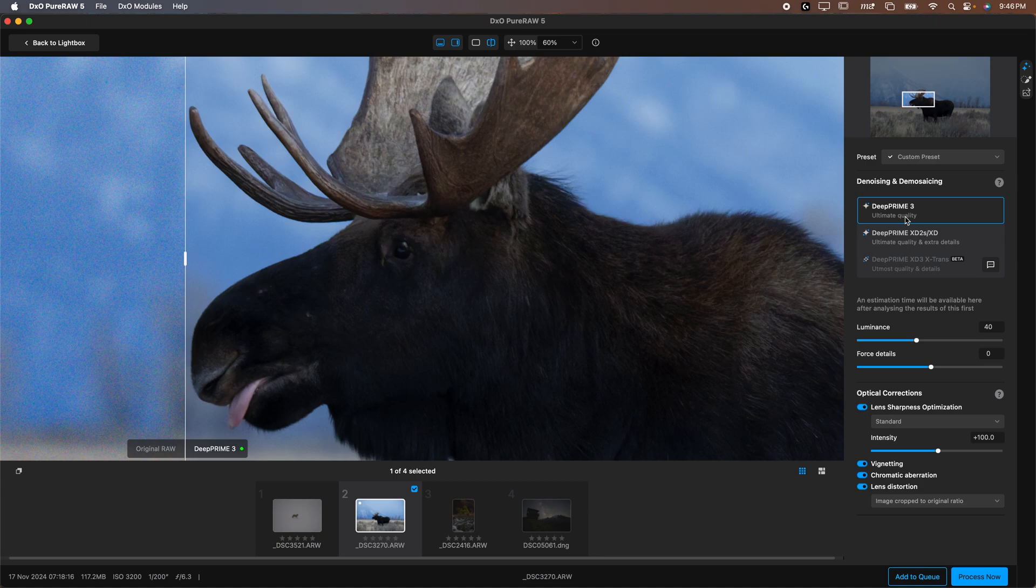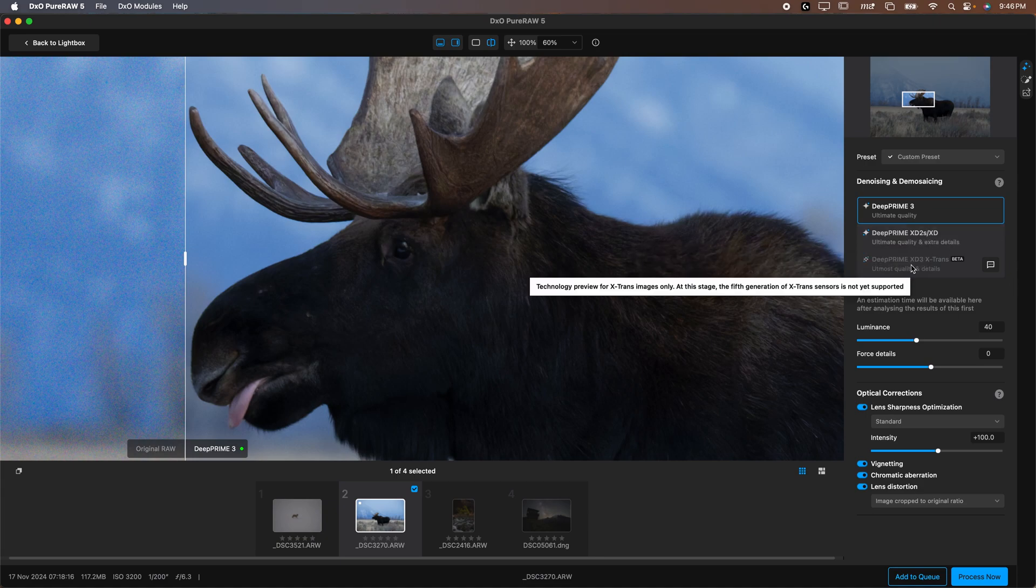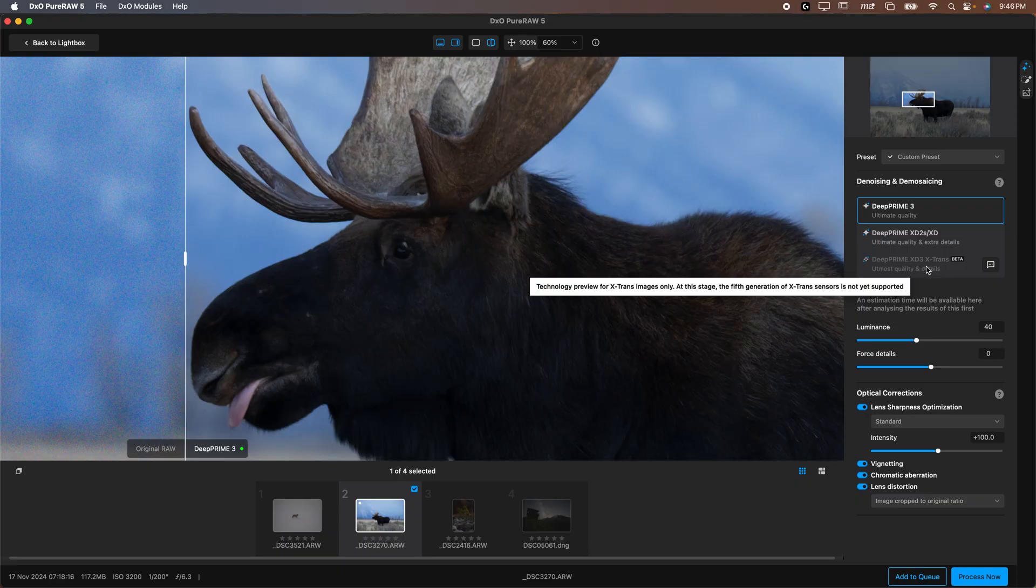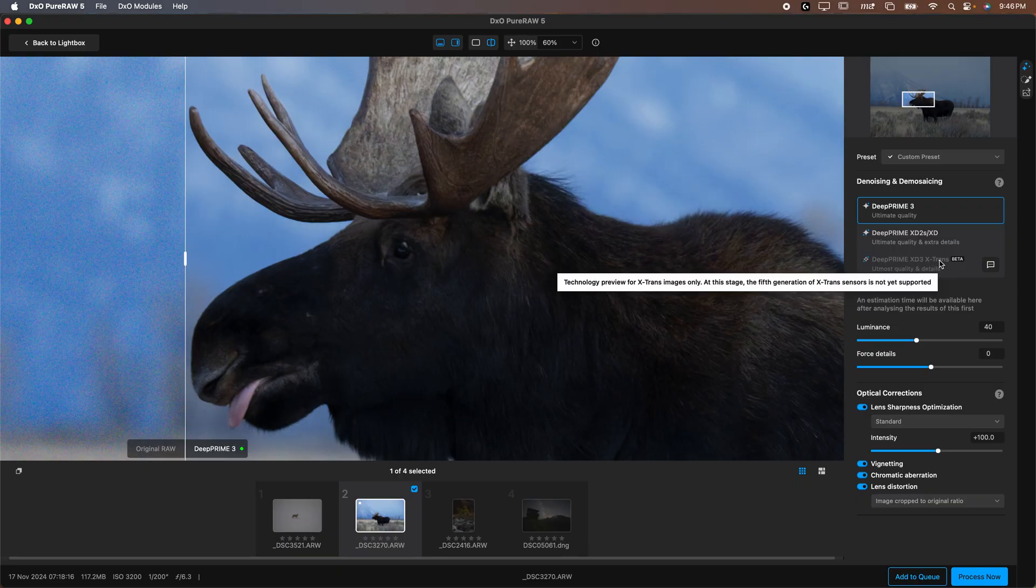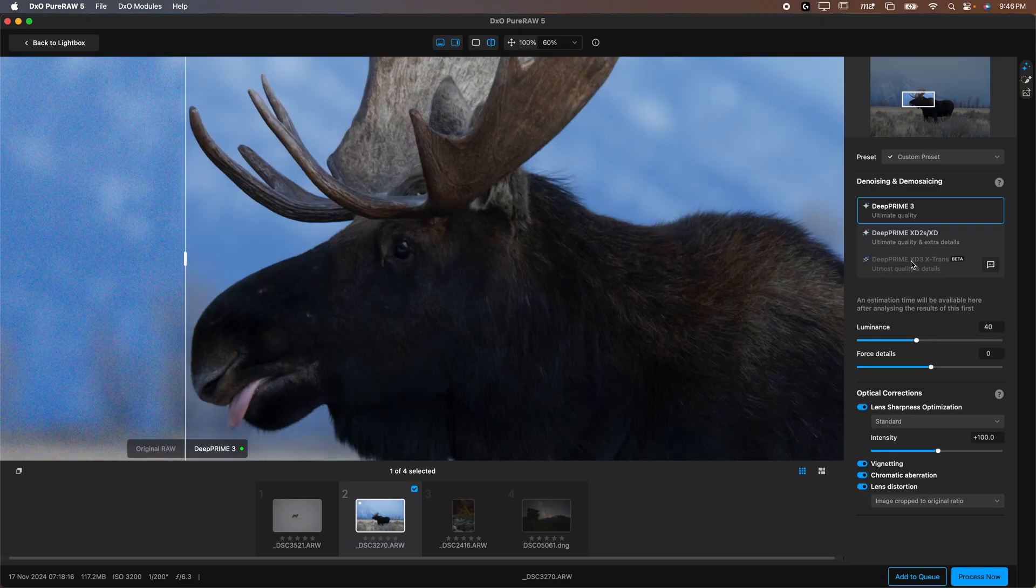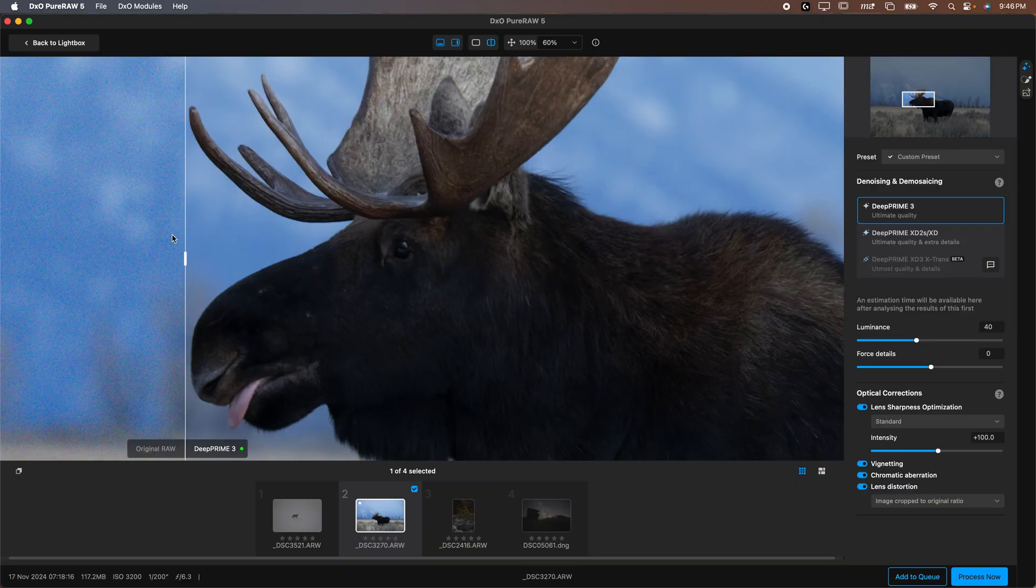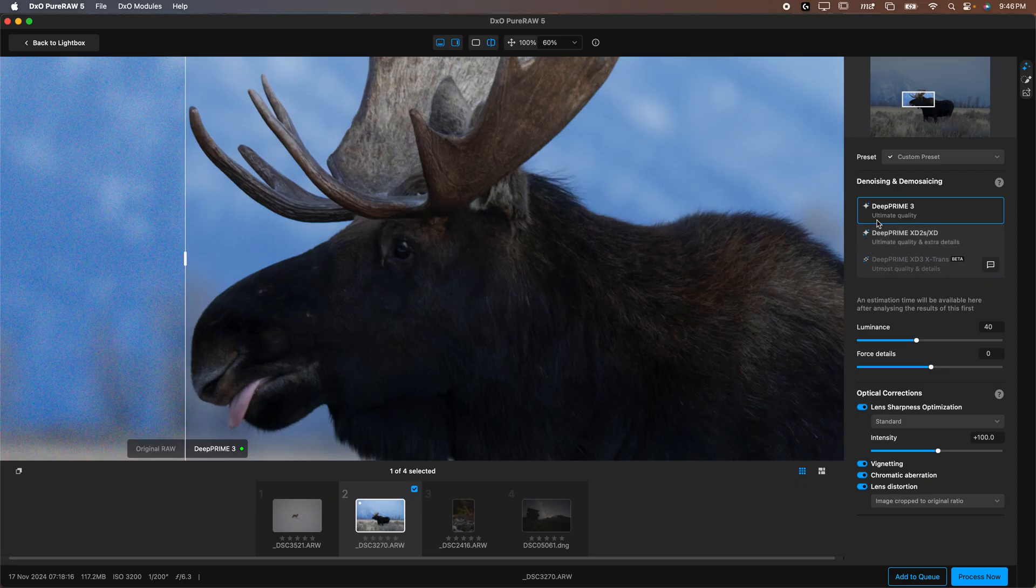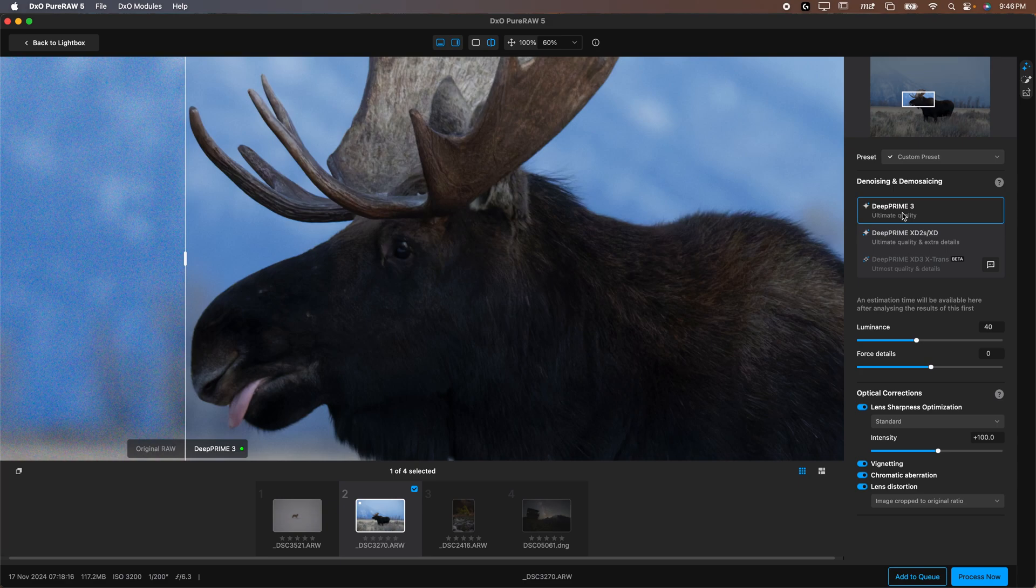We have DeepPrime 3, DeepPrime XD 2S/XD, and then DeepPrime XD 3X Trans. This is just for people with an X Trans sensor. At this point in time that's on Fujifilm cameras, specific Fujifilm cameras which I don't have so we're not going to be showing that feature. This is new but you're not able to use it unless you have an X-Trans sensor on a Fujifilm camera. But DeepPrime 3 is brand new. This is what you're going to probably want to use because it usually offers you the best noise reduction.